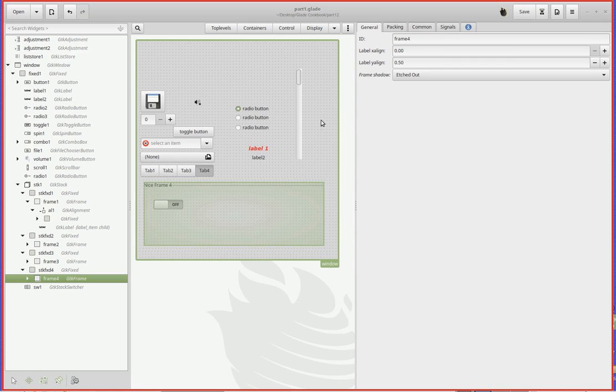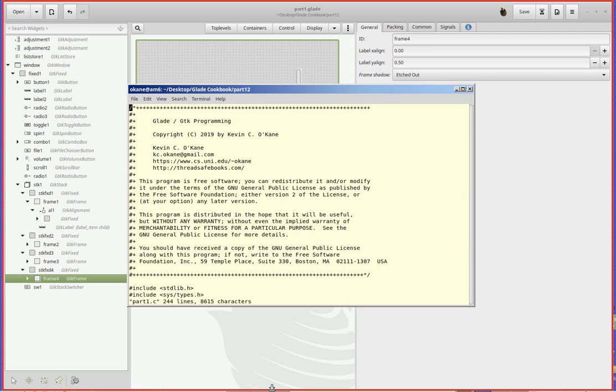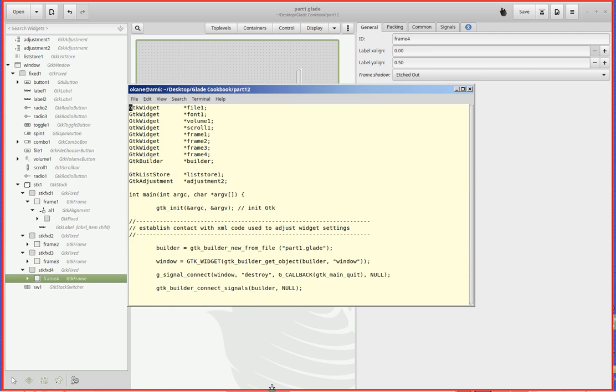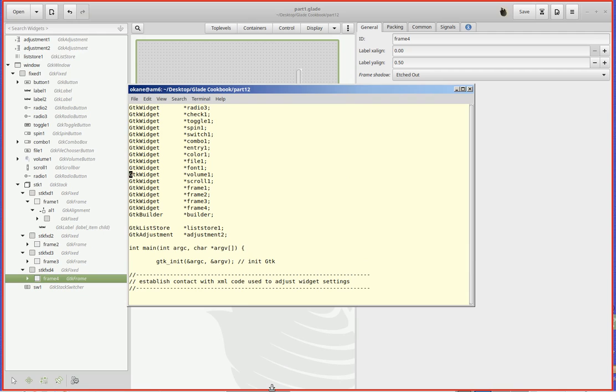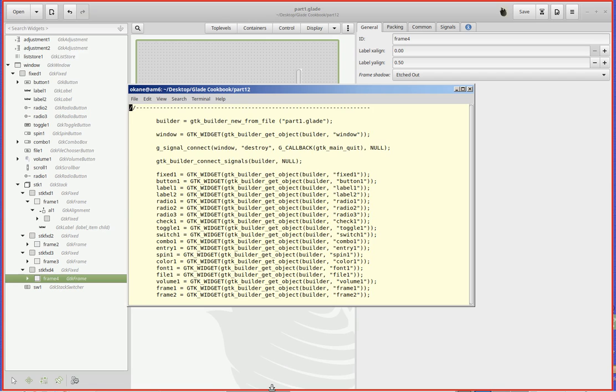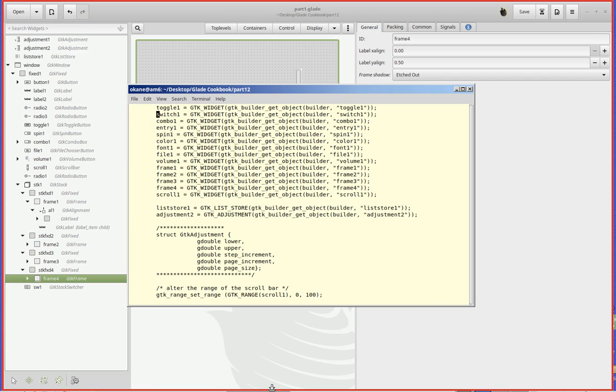We go down to the code here and we go to our widget setups. I've got a widget for frame one, frame two, frame three, and frame four, and I pull them out of the builder: frame one, frame two, frame three, frame four. Pretty redundant, but you know, that's the way it works.